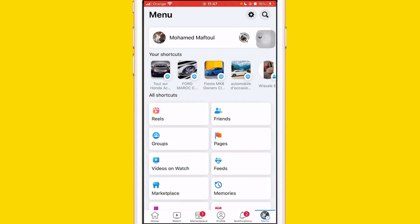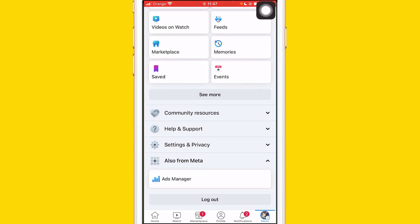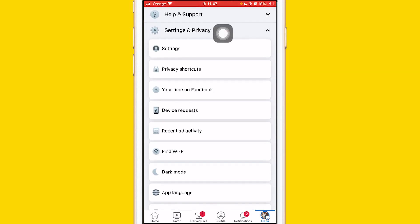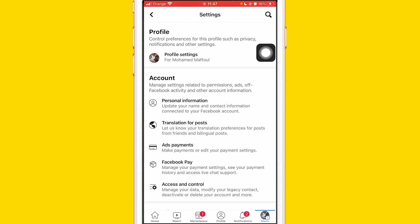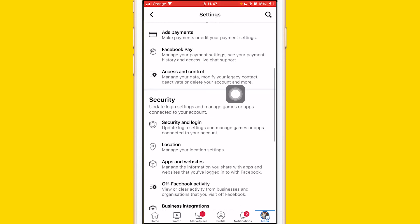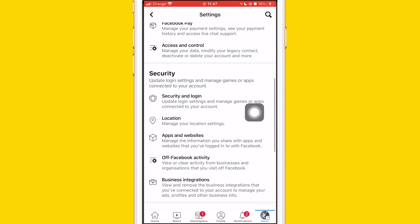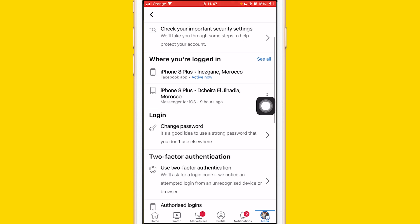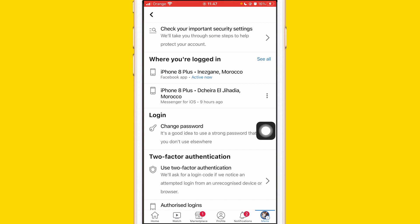All you have to do is click Menu at the very bottom right. After that, scroll down a little bit and click on Settings and Privacy, then click on Settings. Now scroll down a little bit until you see the Security section. Click on Security and Login, and then click on Change Password.